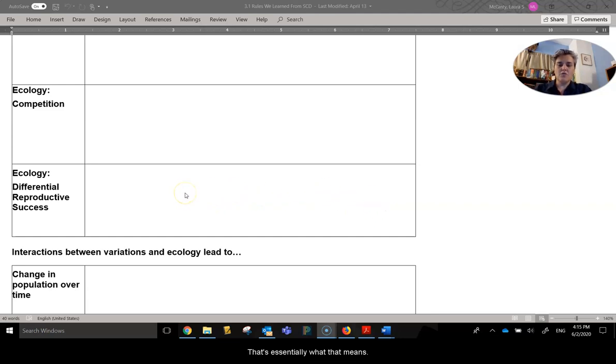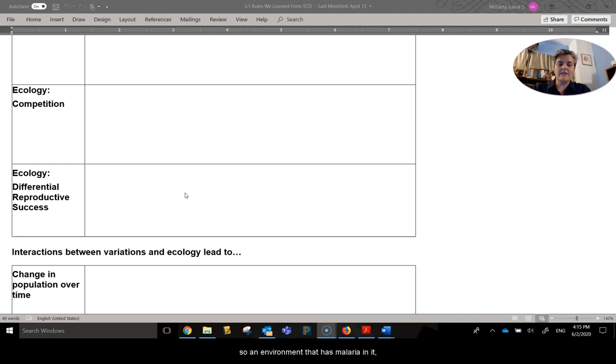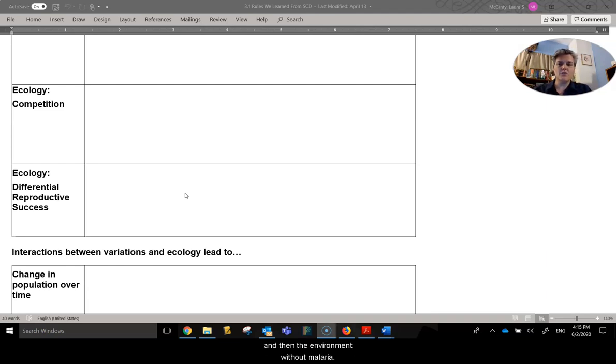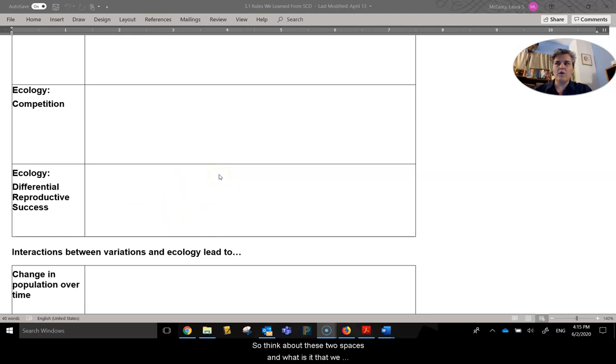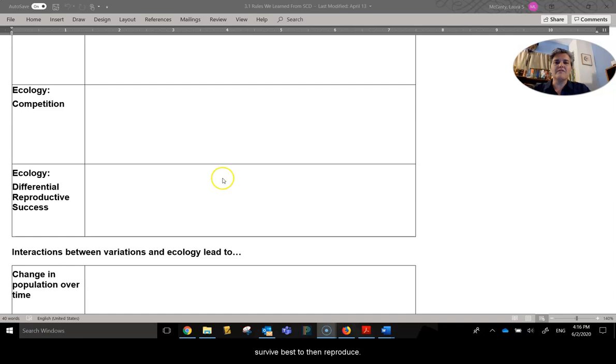So there are two ecologies that we're looking for here. One is the malaria, so an environment that has malaria in it, and then the environment without malaria. So think about these two spaces and what is it that we can learn from. Which genotype and phenotype survives best to then reproduce offspring?